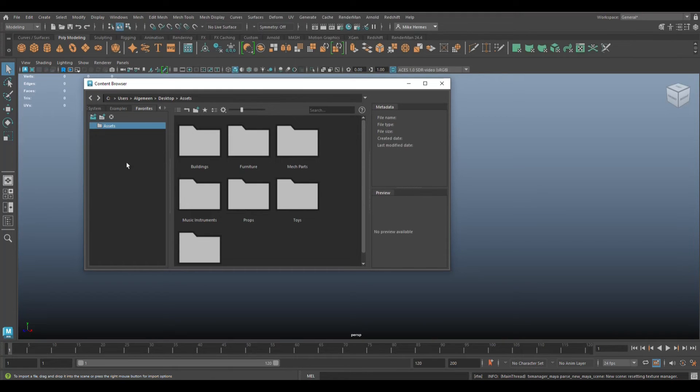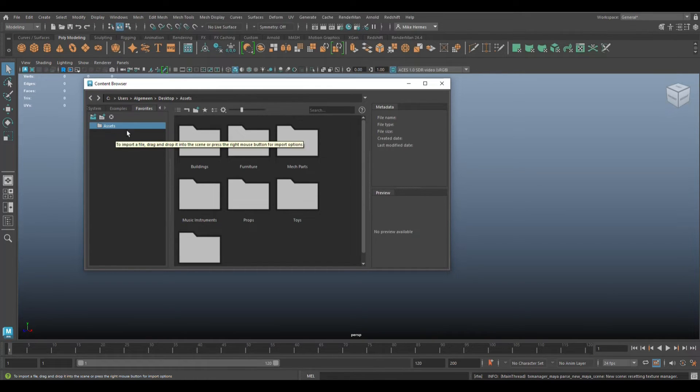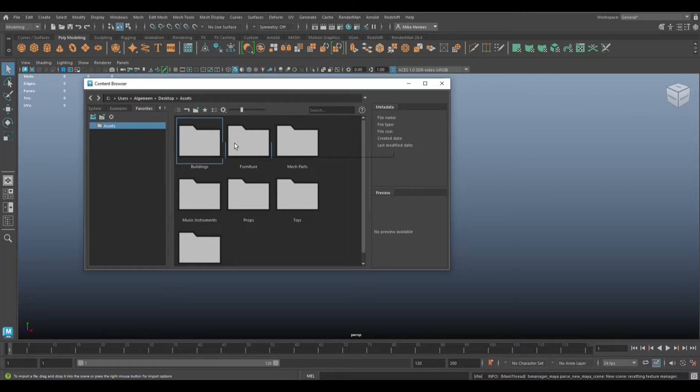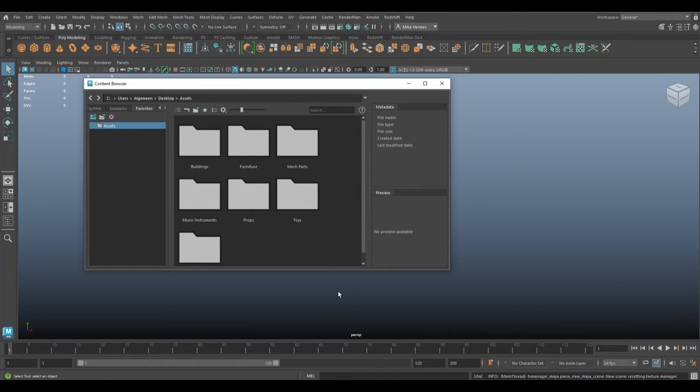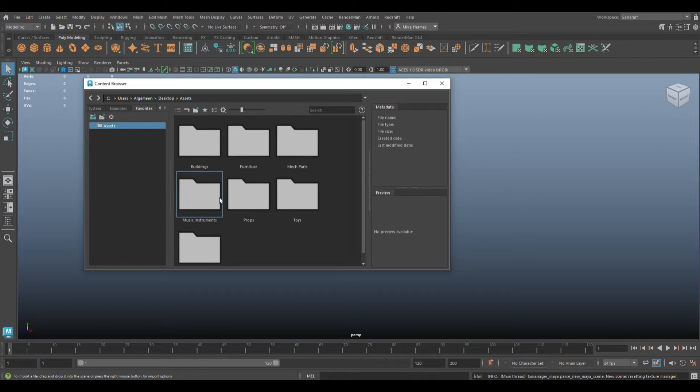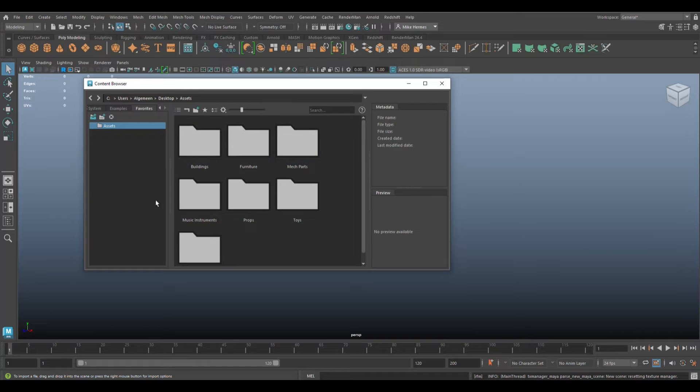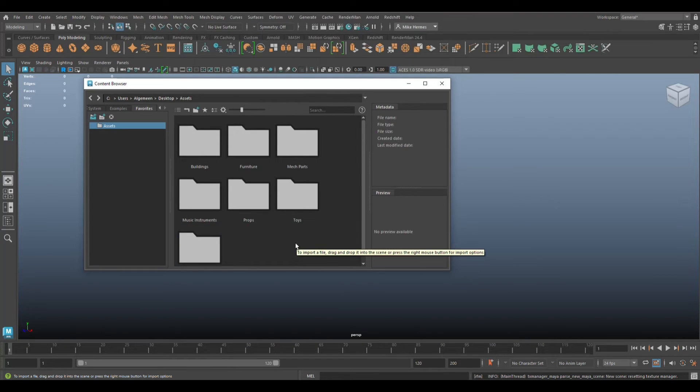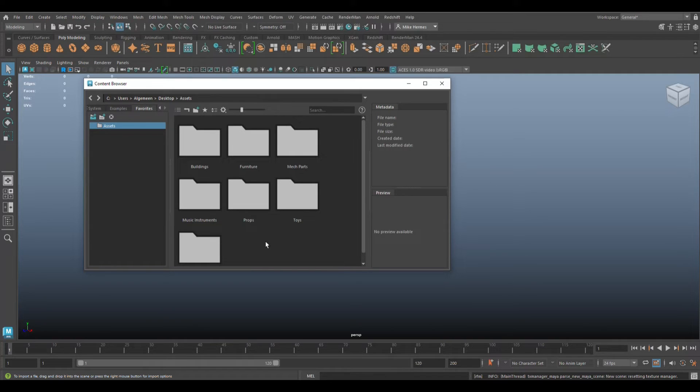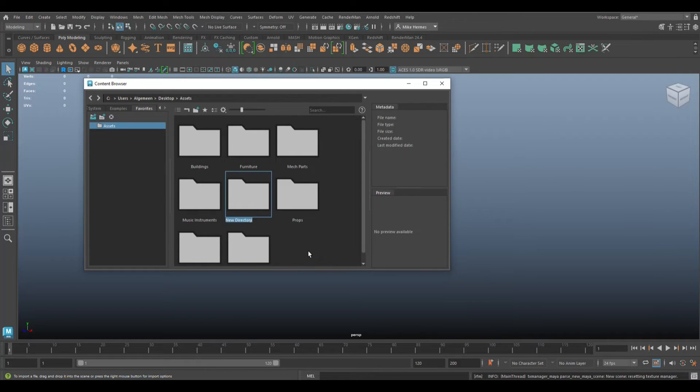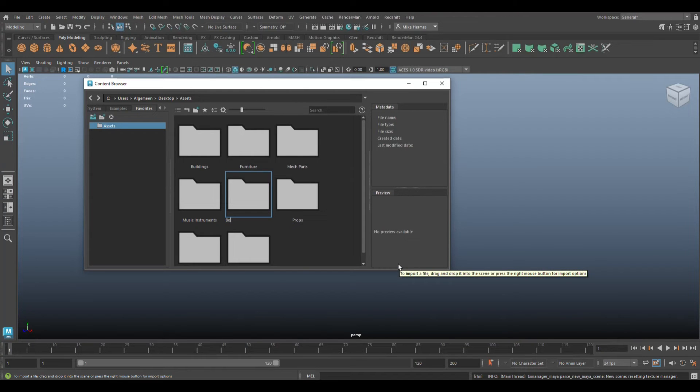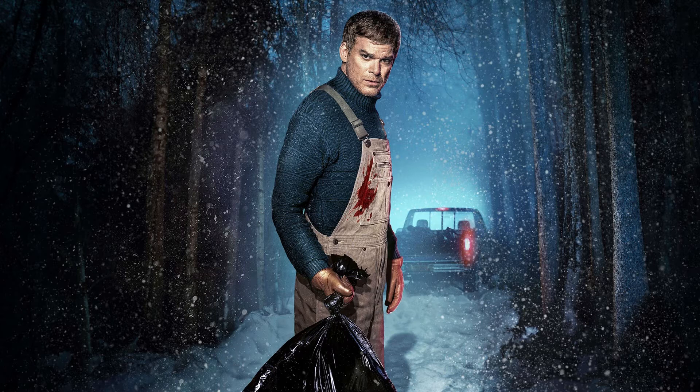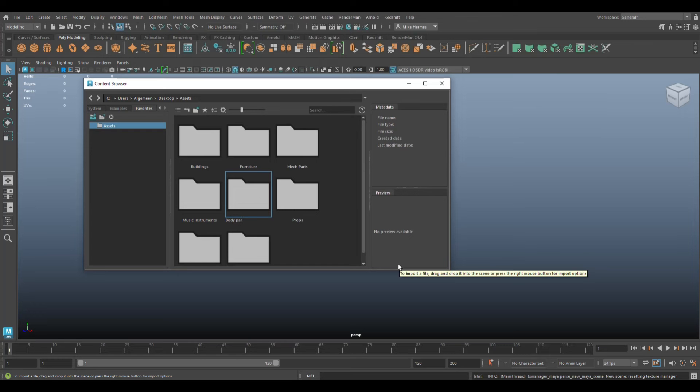What I did is I created a folder called Assets on my desktop and I created subfolders for certain assets that I save up. So I made Musical Instruments, I made Props, Toys, whatnot. Now let's say I want to add a folder to that directory because I'm modeling characters and I want to save body parts. So what I would do is right-click, go to New Directory, we'll call it Body Parts. There you go, and that is where I want to add an asset.